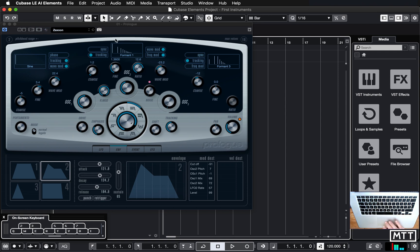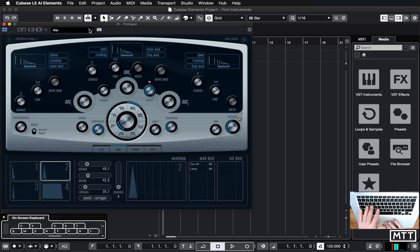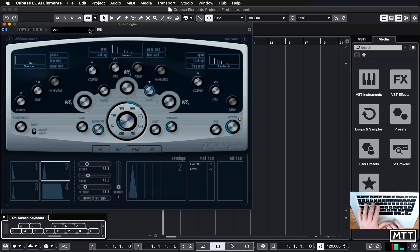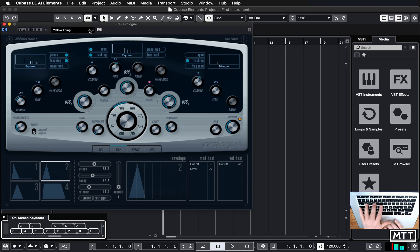So some more experimental kind of timbres. You can also use these little arrows here to move up and down. So that's Zap, the one before. Definitely Kraftwerk's Tour de France extended mix. There's loads of good sounds in here.